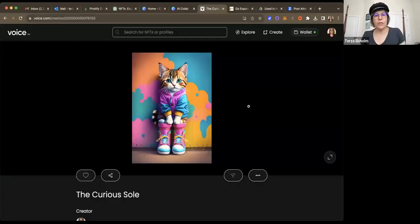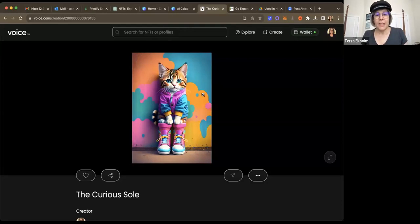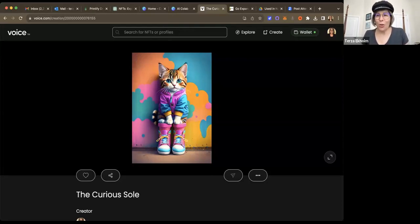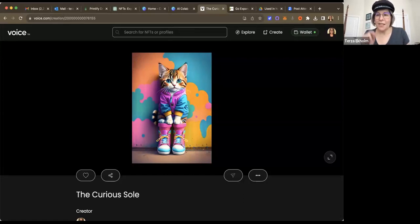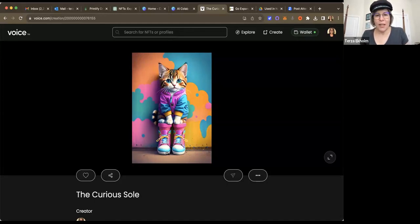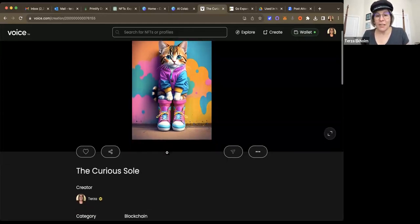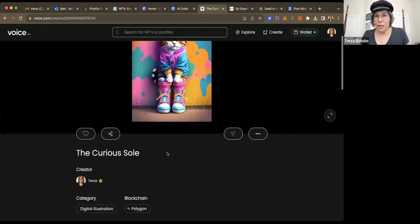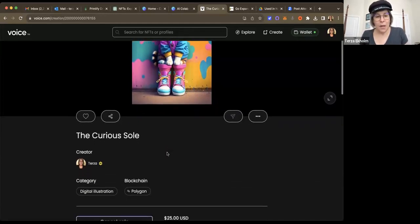And let's just go over to where I can mint one of my cat wearing shoes creations. So as you can see here, this is the curious soul cat that graced the first, my first ever issue of my newsletter, the curious soul. It is now listed on voice.com.